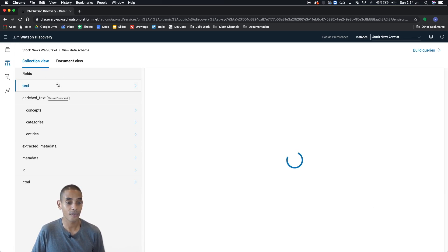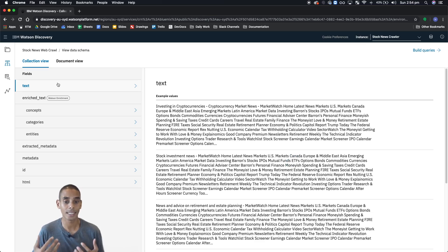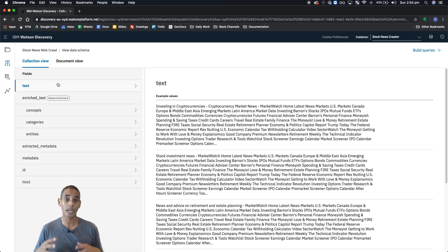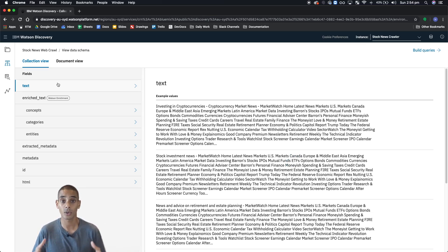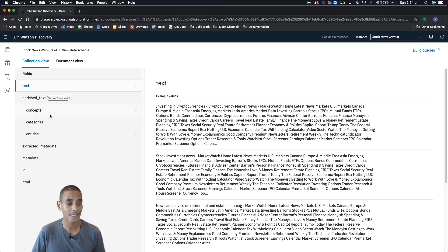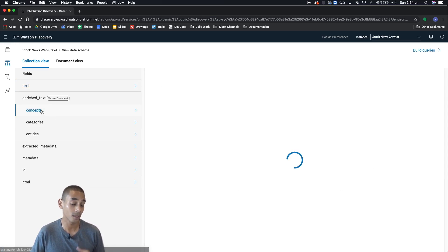Jumping back into collection view, you can see that the first one that we've got is text. That one's pretty straightforward. It's just the text that's been collected or scraped from each of those documents as part of the web crawl.